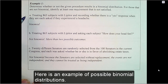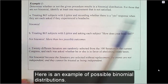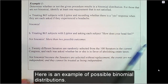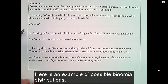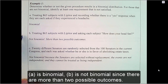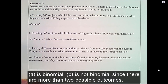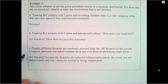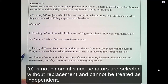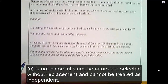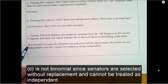Here is an example of possible binomial distributions. A is binomial. B is not binomial since there are more than two possible outcomes. C is not binomial since senators are selected without replacement and cannot be treated as independent.